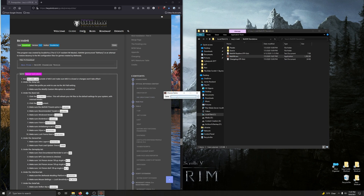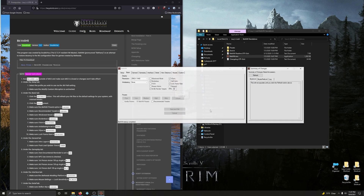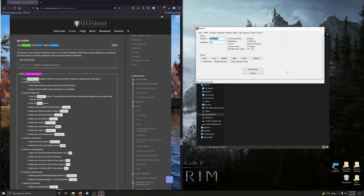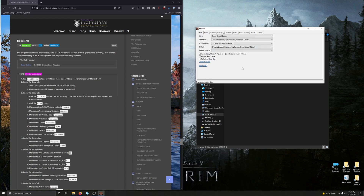Choose your game — Skyrim Special Edition. I'm going to close the summary changes. Under the setup tab, select a profile you wish to use via the INI path setting. Click on setup and we choose our profile through the INI path here. It automatically located Mod Organizer 2 for me.